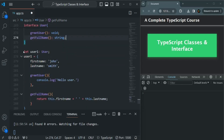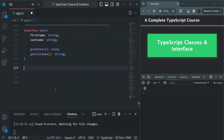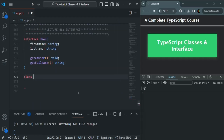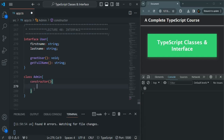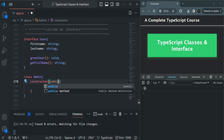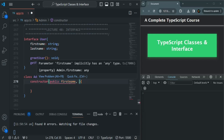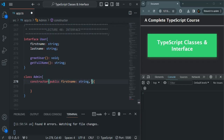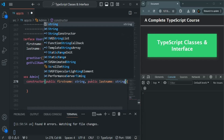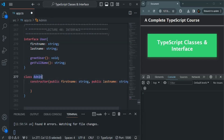Let me show you a use case. Let's say I have a class called Admin. In this class let's define a constructor. We want this class to have a firstName property, so I'll say public firstName of type string. Let's also create another public property lastName of type string. So for this Admin class we are going to have a firstName and lastName property.